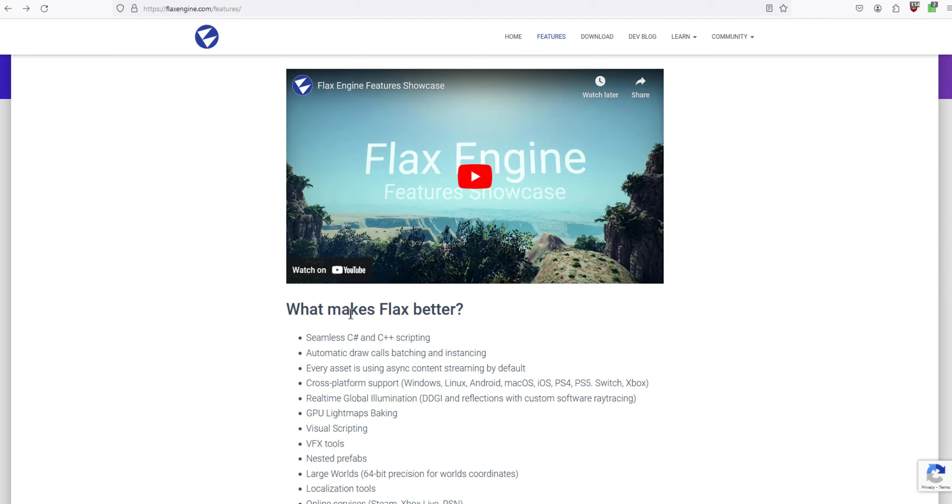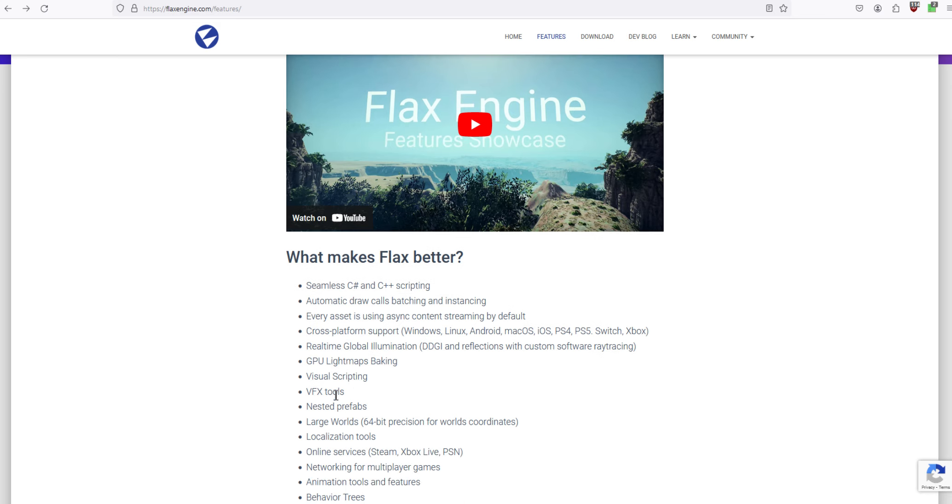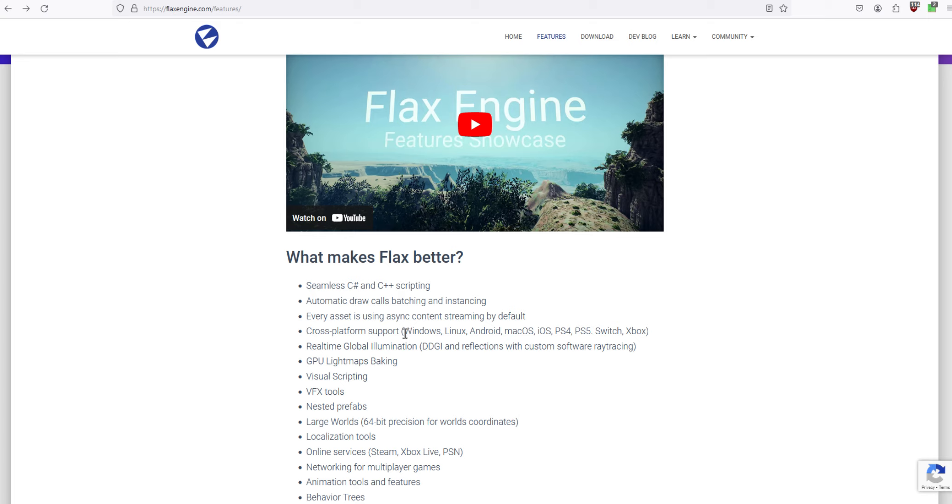So you can program in C Sharp and C++, and visual scripting as well, and it's cross-platform. So you can make and release games or projects for Windows, Linux, Android, Apple platforms, and consoles: PS4, PS5, Switch, Xbox.